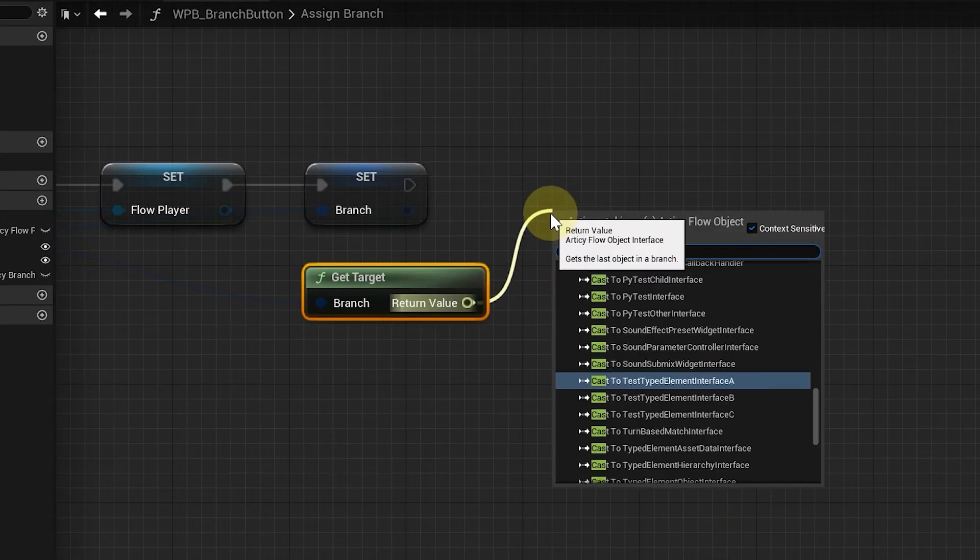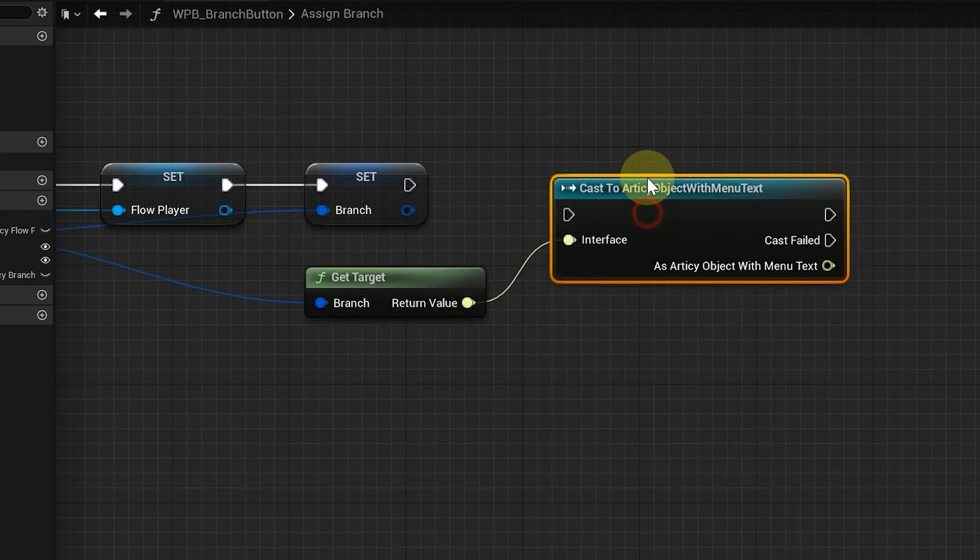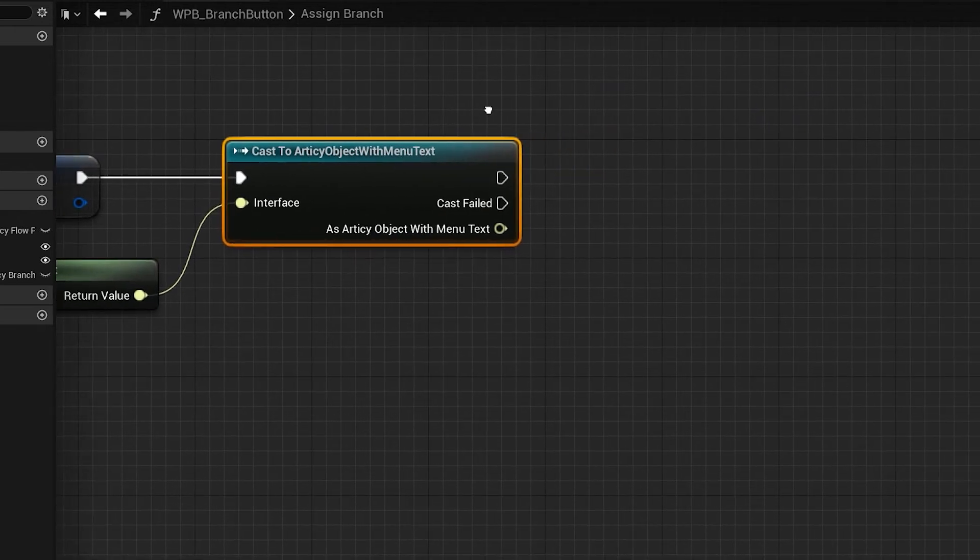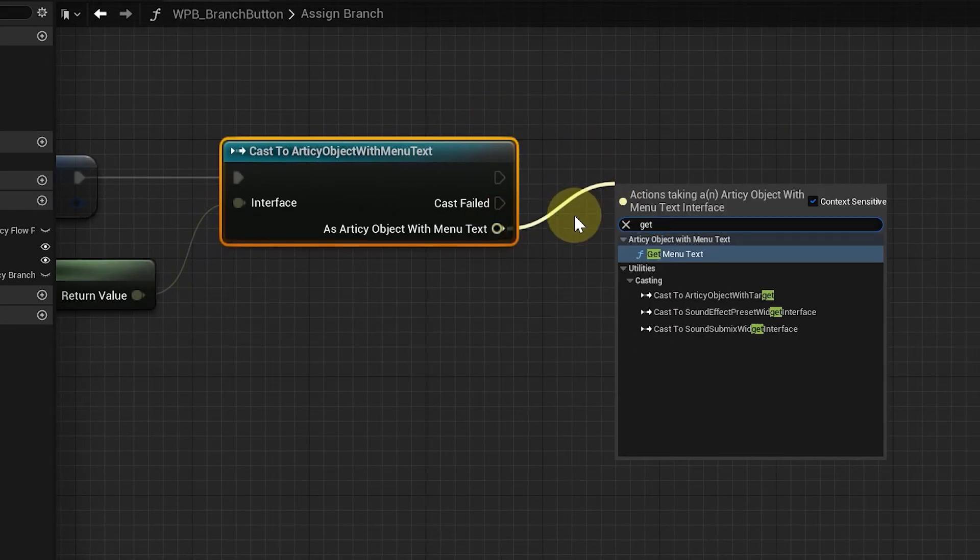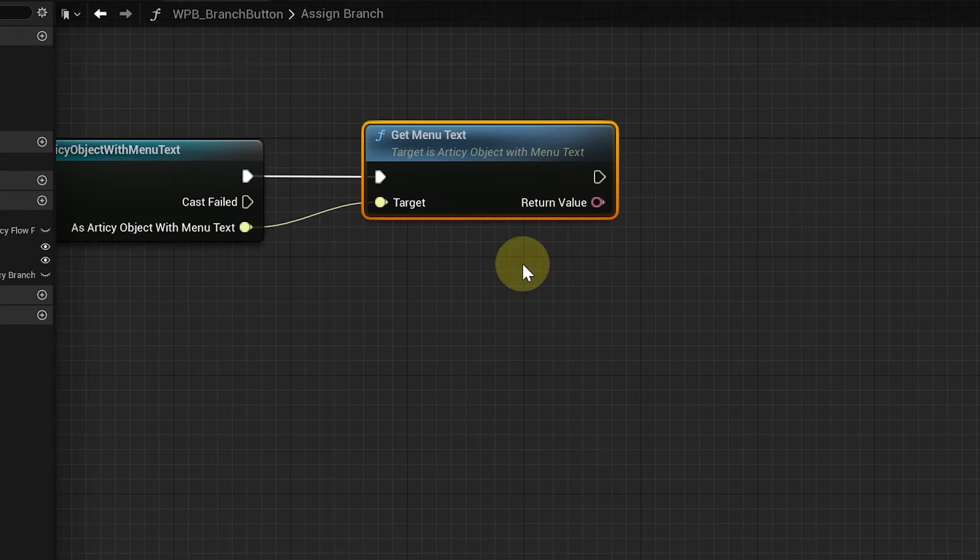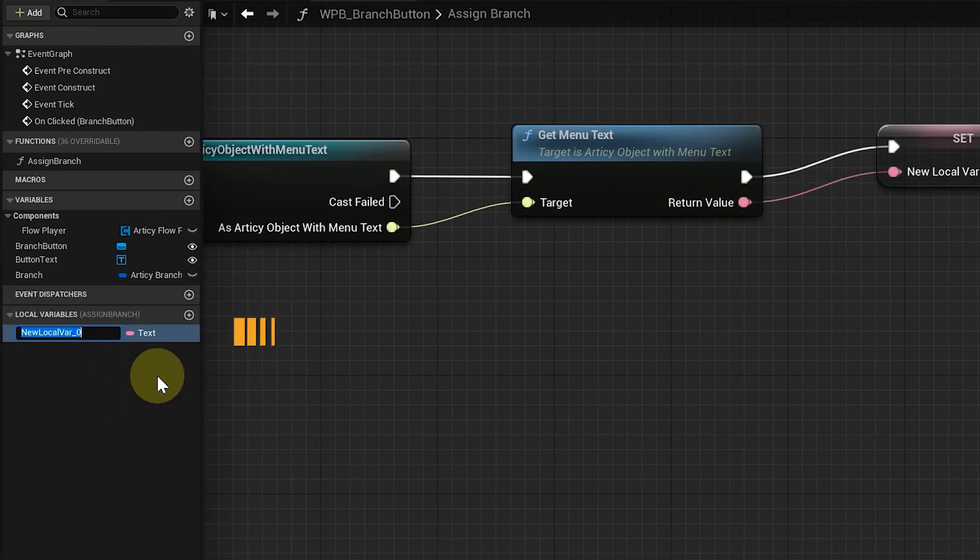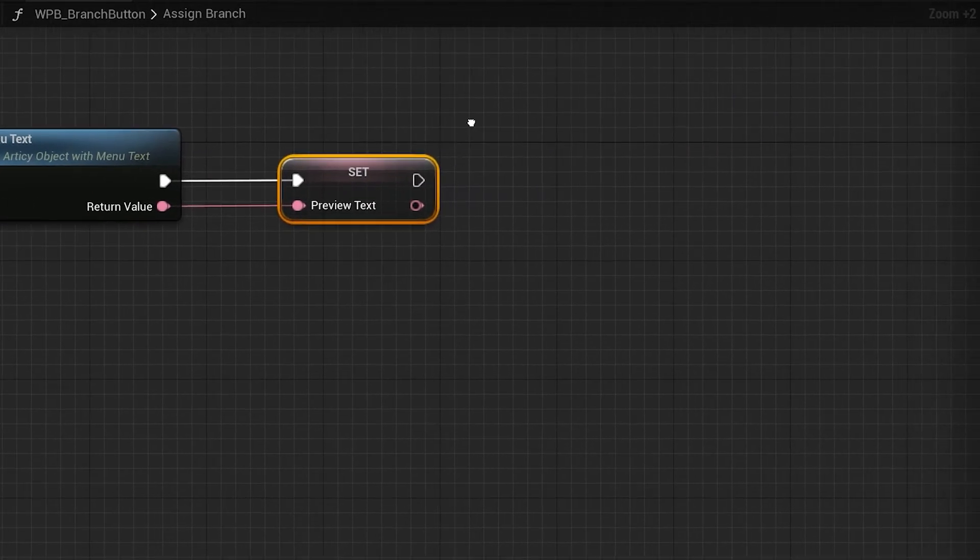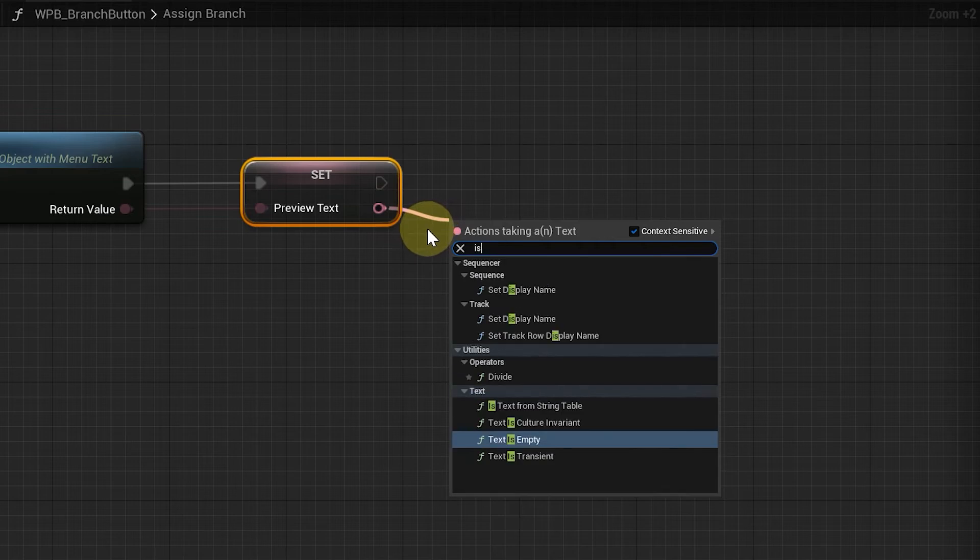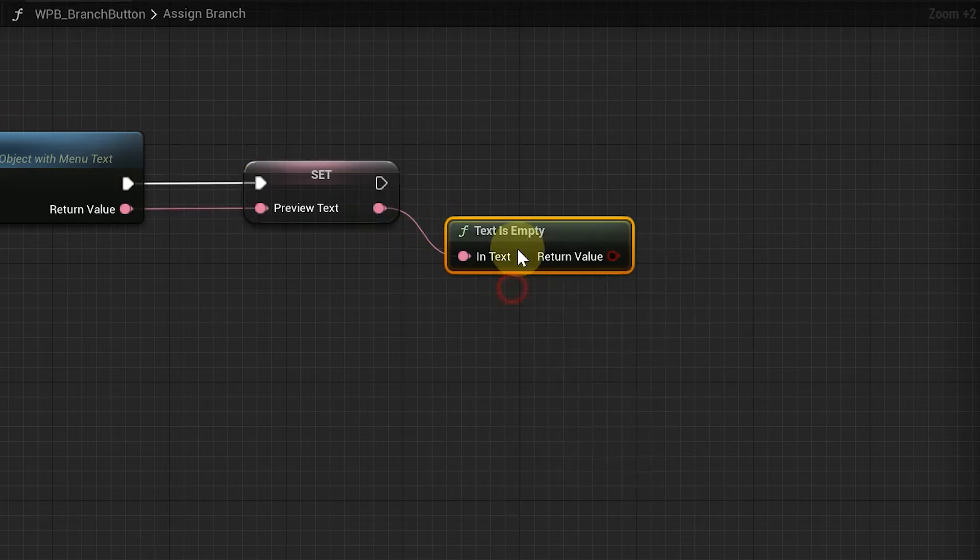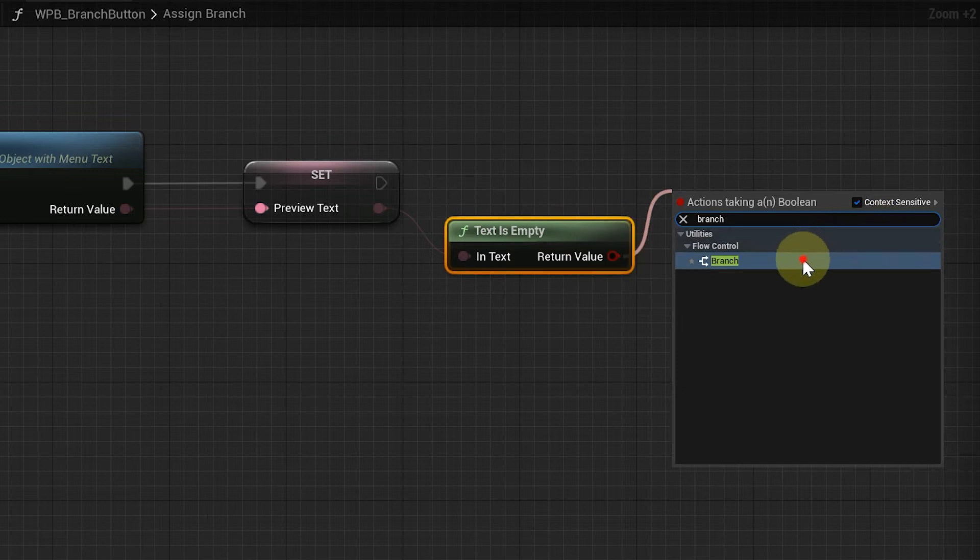From the target we cast to an RTC object with menu text. Get its menu text and promote it to a local variable by right clicking the return value. I'll call this variable preview text. Next we check if the text is empty, which will happen unless we are at a player choice point where menu text is used. The result we use as the condition in a branch.